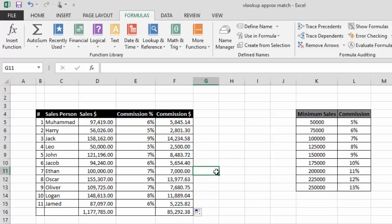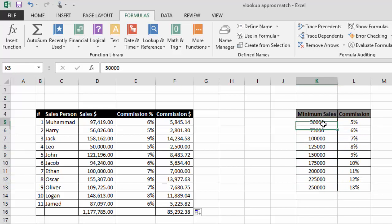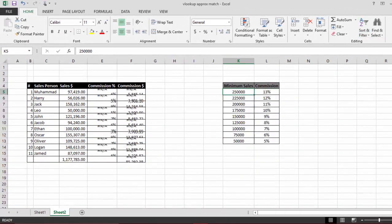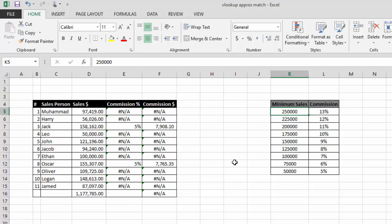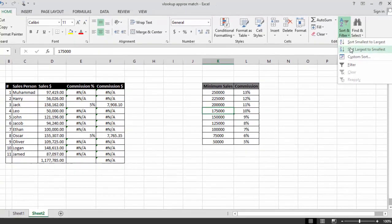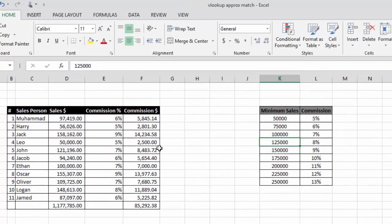As promised, here are some essentials you need to make sure of before using approximate match. The lookup table — the one from which you look up values — must be in ascending order, meaning the smallest value should be at the top and the largest at the bottom. Let me change the order to descending to show you what happens. You can see the results now show errors. So make sure your table is sorted from smallest to largest. After changing it back to ascending order, the results are correct again.